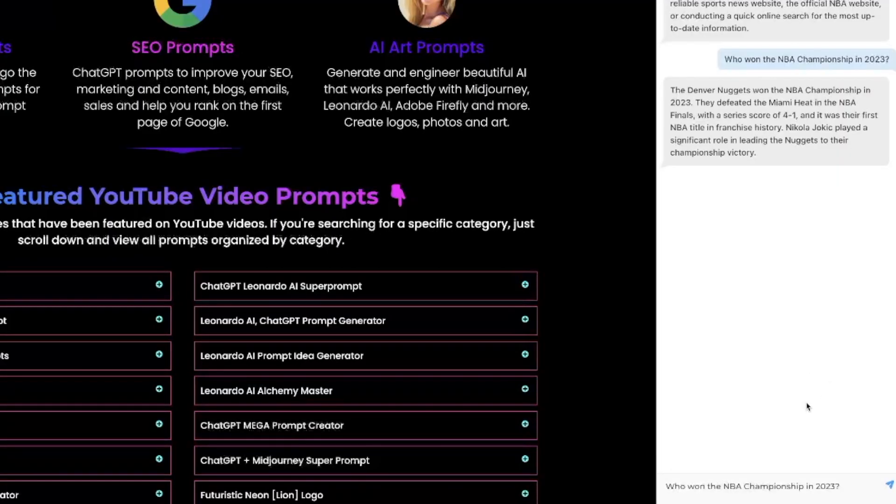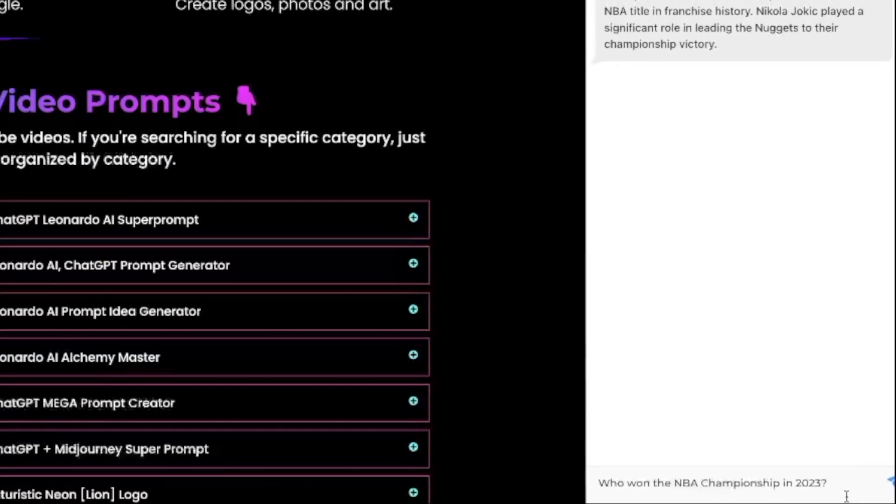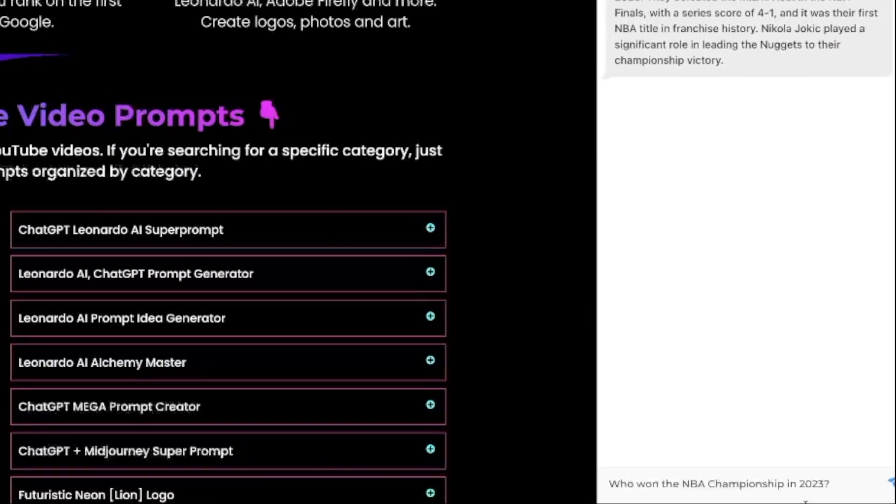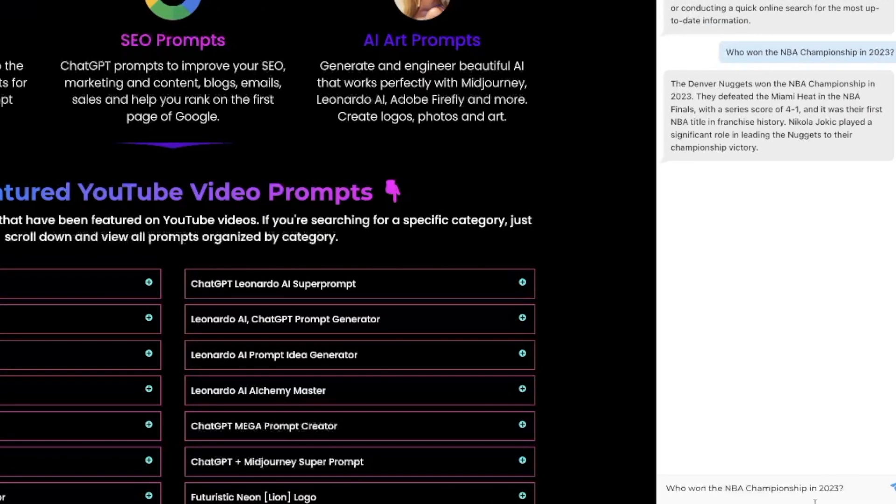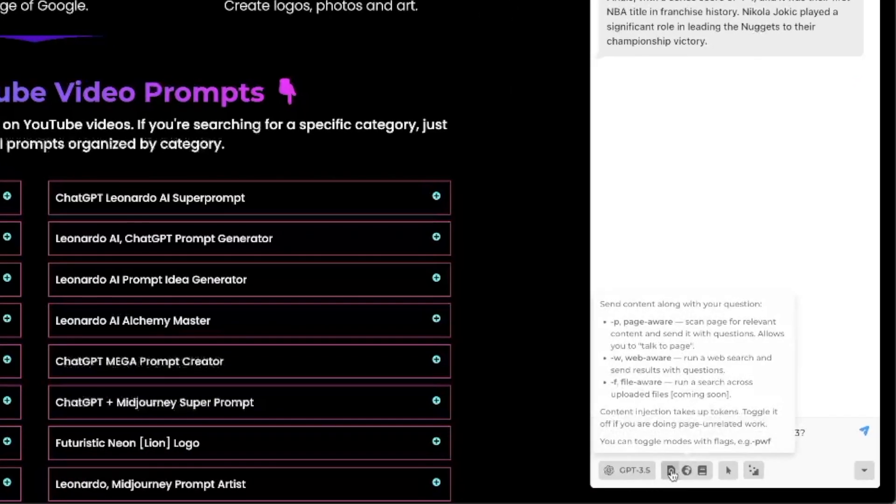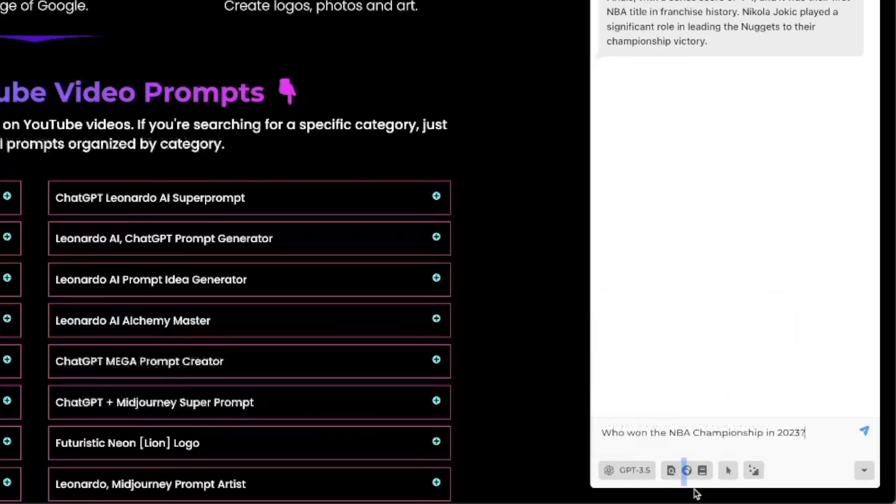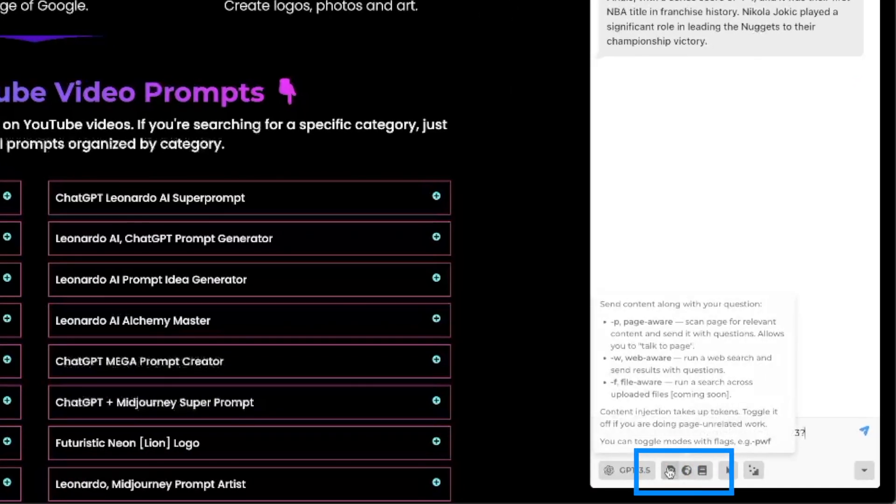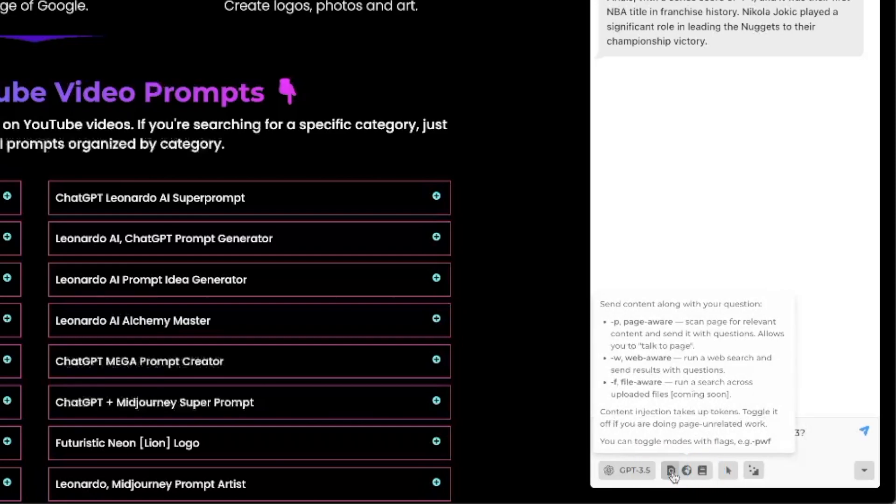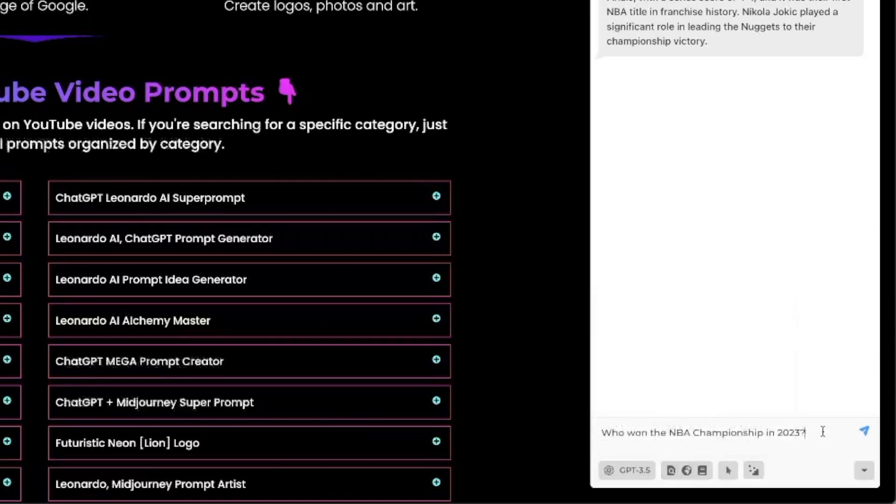You can also do this the same way if you don't want to have to remember to use that hyphen W anymore. Come down here at the bottom and you'll notice this is a relatively new thing in Harpa AI. If I hover over these three icons right here you could see the new features with these different flags. So hyphen P, scan page for relevant content. That's really nothing new but this new parameter this new flag is new. WebAware is what I just showed you by utilizing the hyphen or the dash W and now also FileAware coming soon. I can't wait for that one.